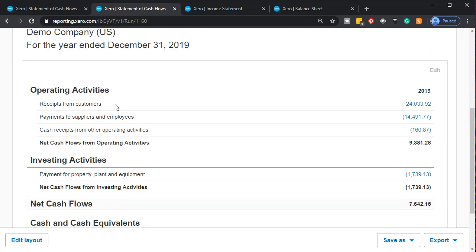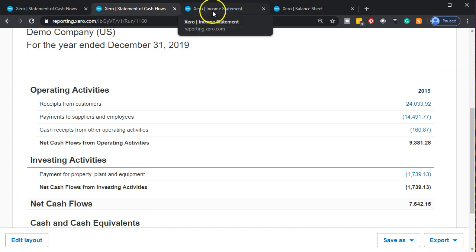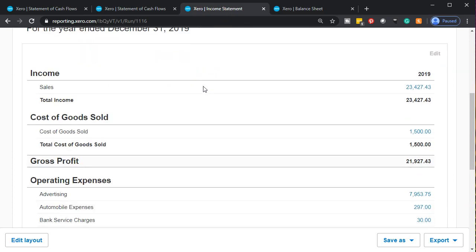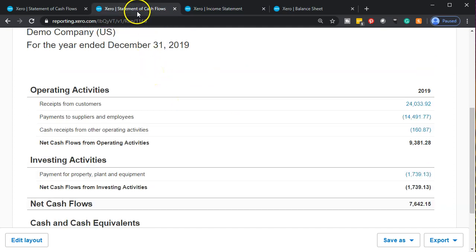The cash flow is broken down into three components. The first component is by far the most common cash flow activity — you can think of it as basically like the income statement. The income statement is on an accrual basis. If we were to convert that income statement to a cash basis, that's essentially what the first section of the statement of cash flows is — the operating activities. The bottom line of the operating activities is net cash flow from operating activities, which you can think of as net income on a cash basis.